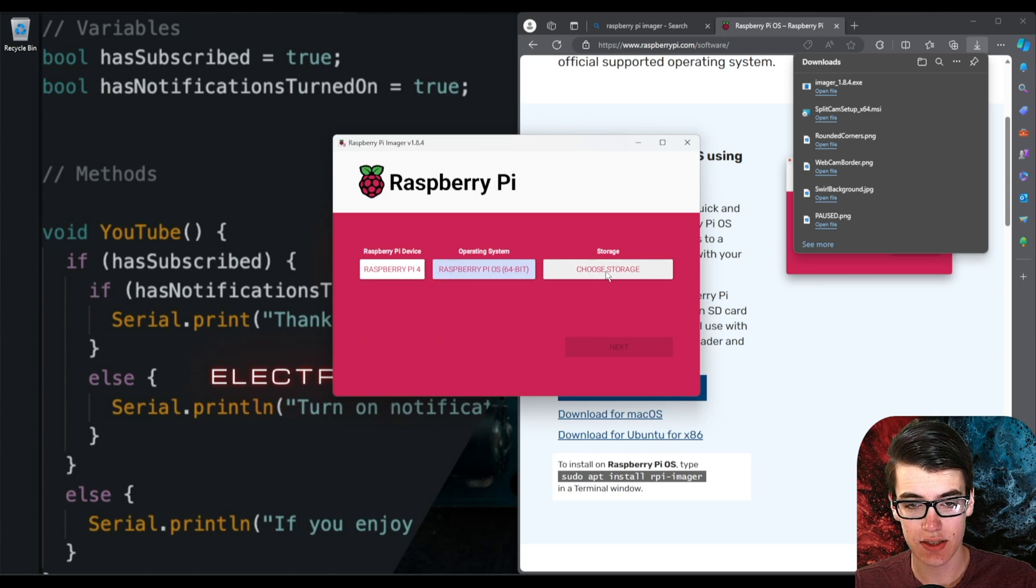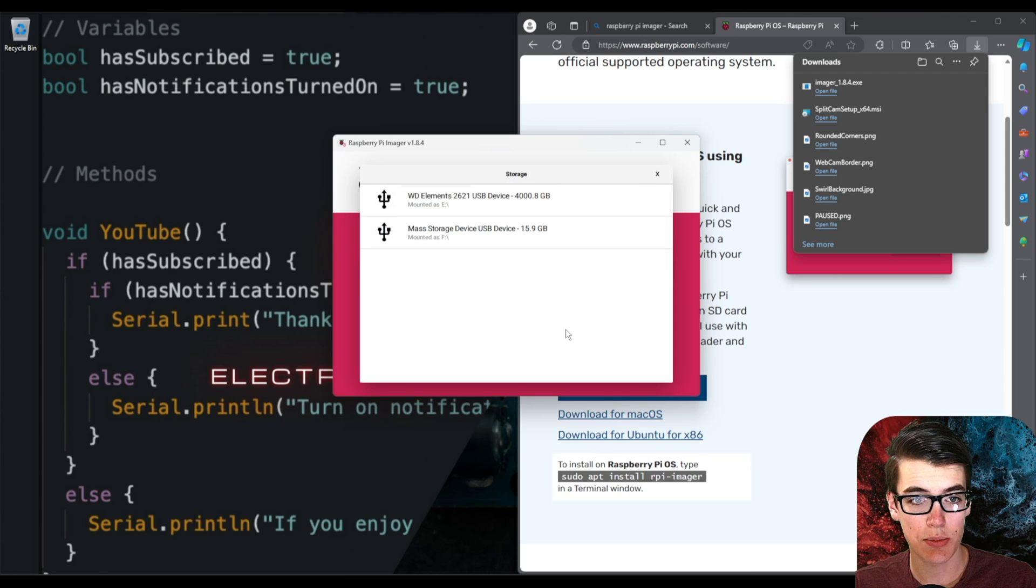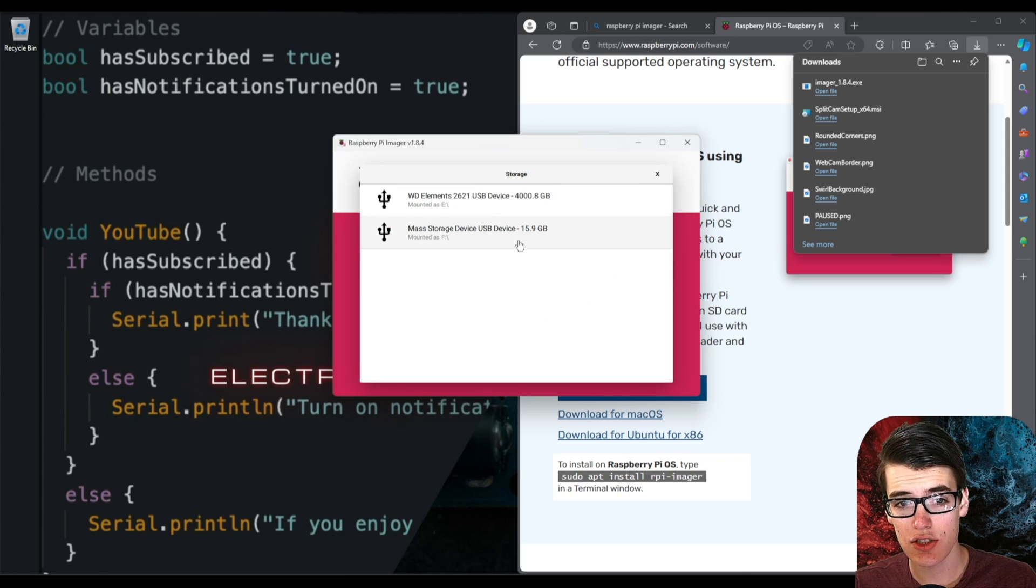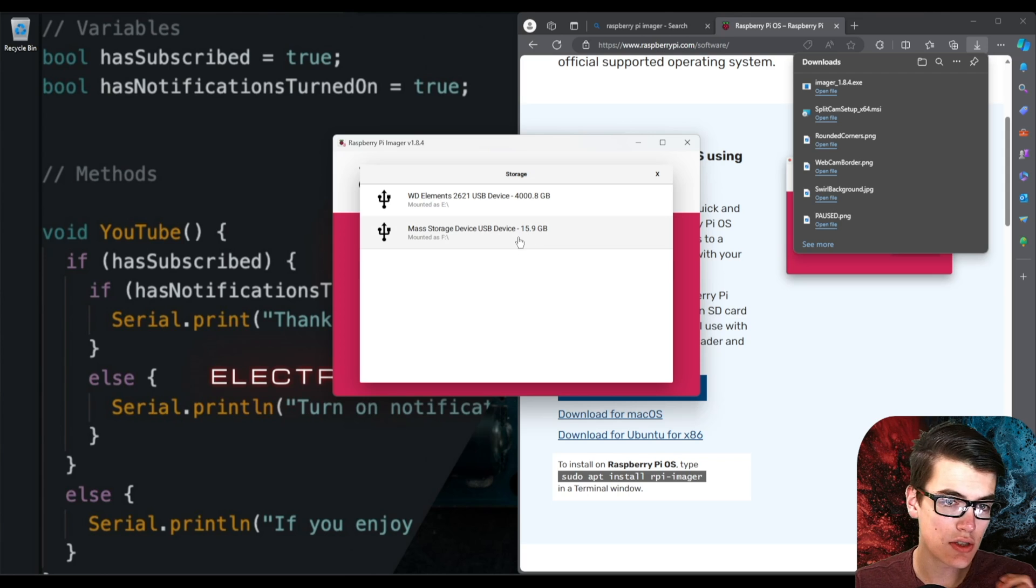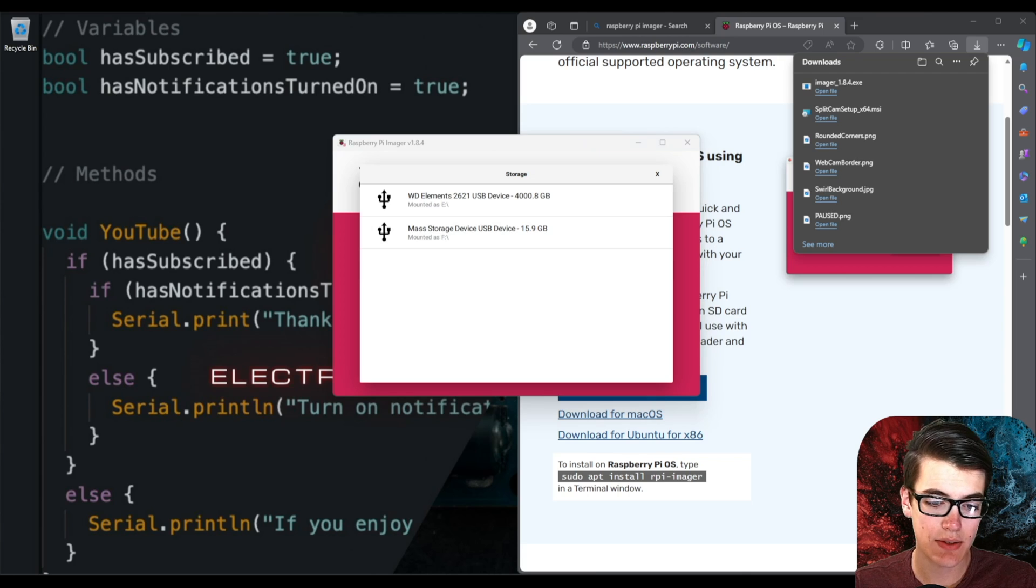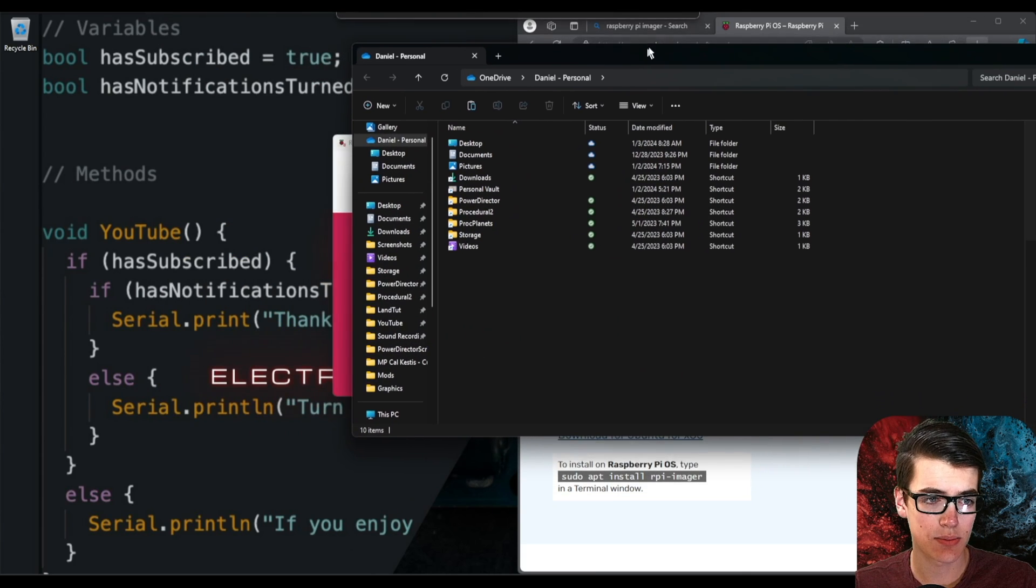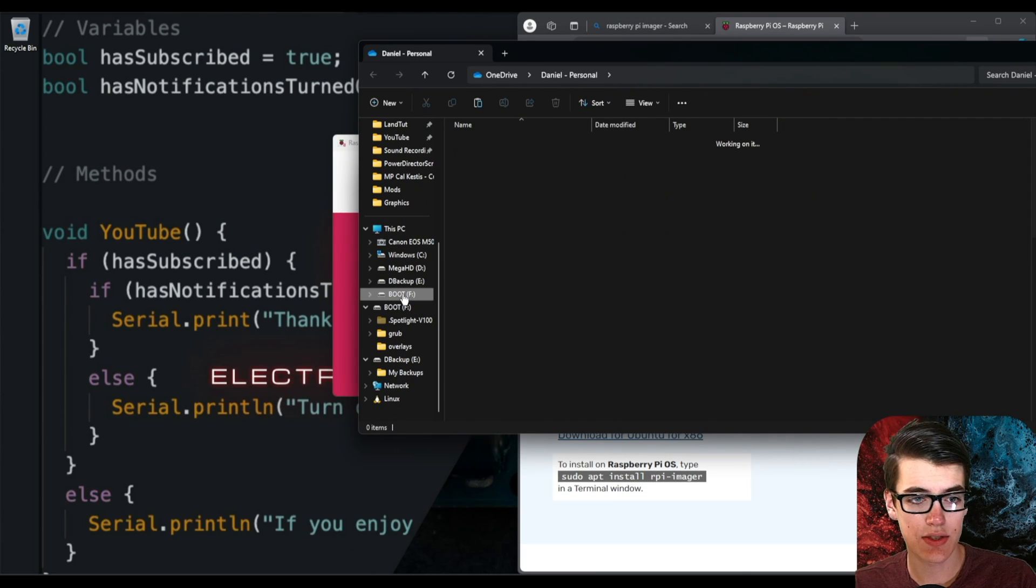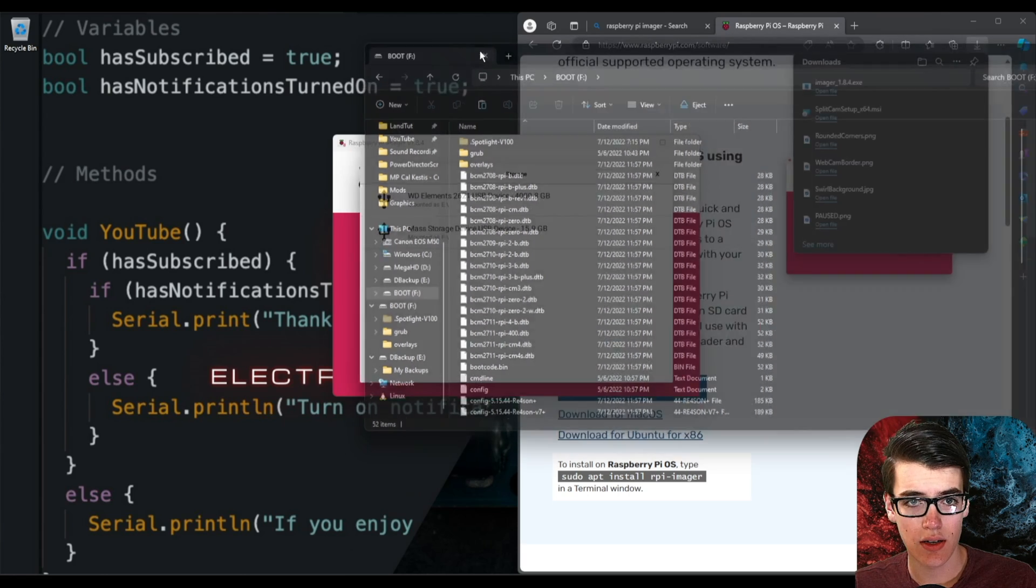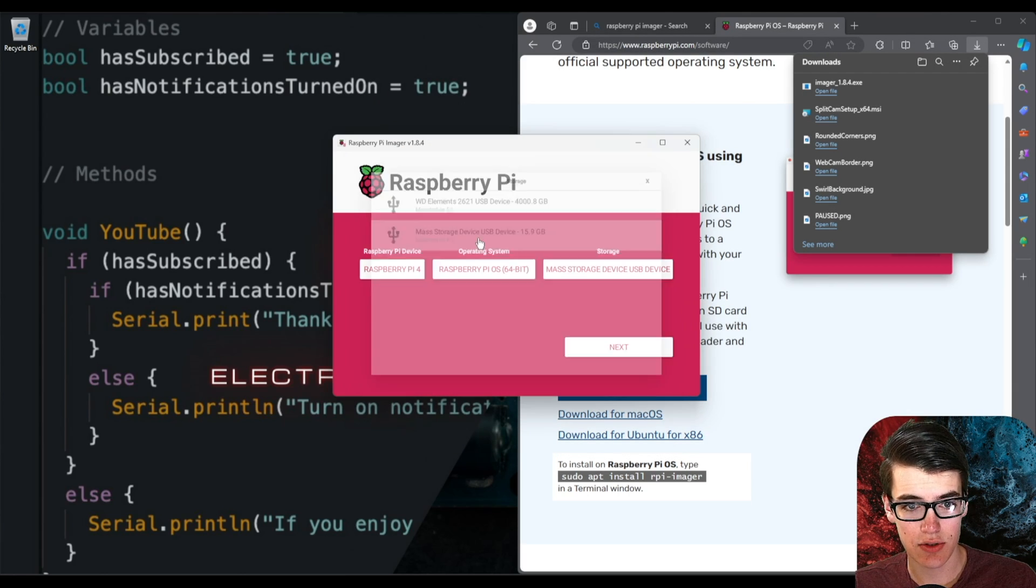In my case it's that 64-bit version so then the final step is to choose the storage that we're putting it onto. Now in my case it's this microSD card and it doesn't actually show the name that you would usually see in your file browser here. So just take note of which letter it is. If I open up my file explorer you can see that I have this drive called boot which is the F drive. So I want to go ahead and select the device here that's mounted as the F drive.